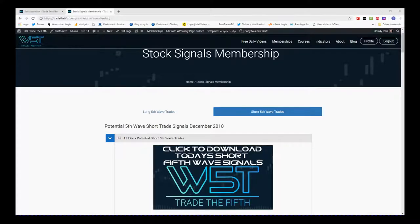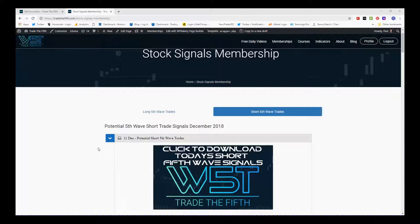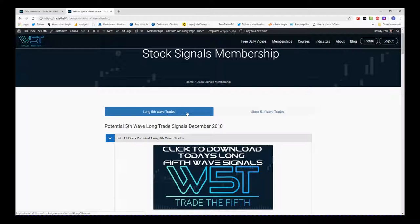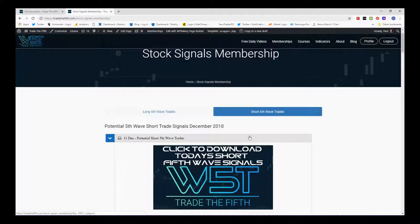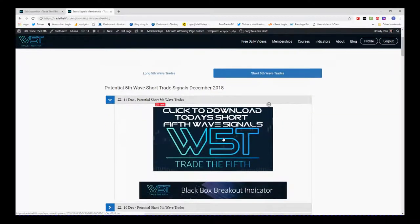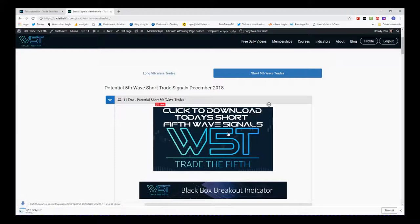Welcome to Trade the Fifth. This is my daily stock signals video for Tuesday the 11th of December. In our stock signals membership area, members get the opportunity to download spreadsheets every single day for potential short and long fifth wave trades on the daily, weekly, and 60-minute time frames. I'm looking at shorts at the moment.